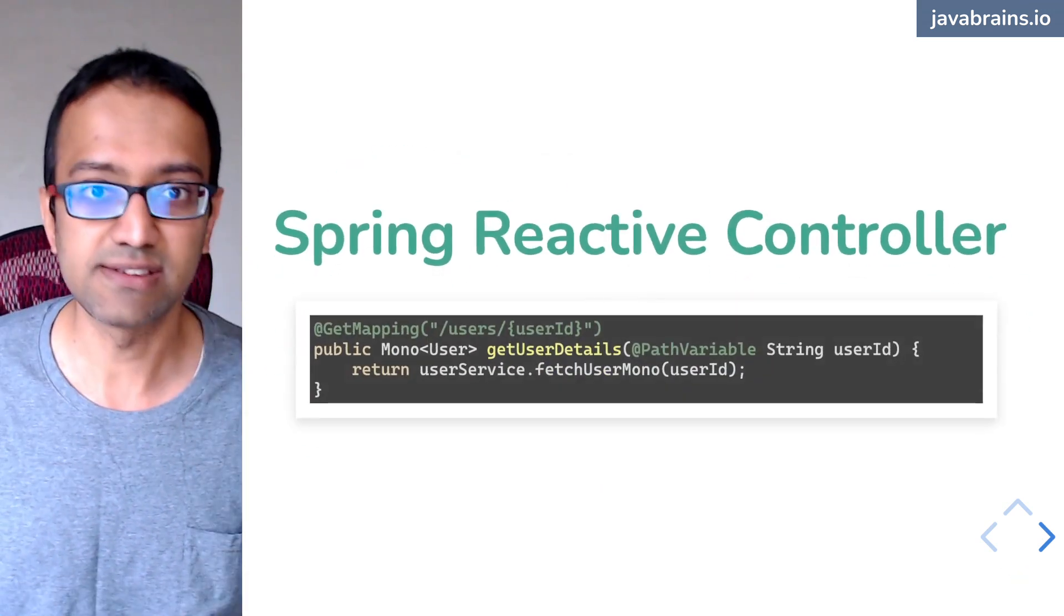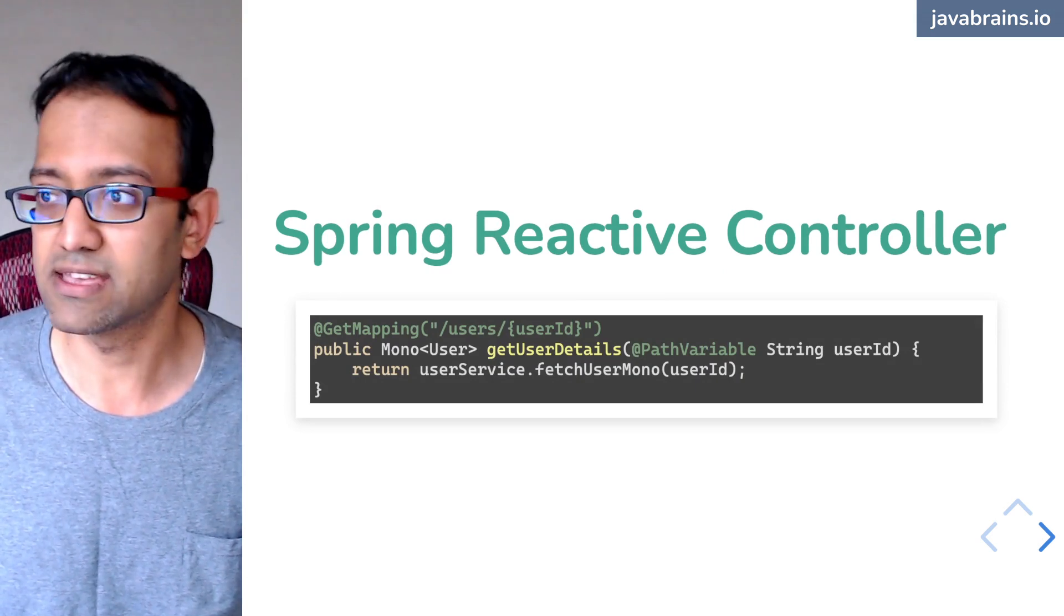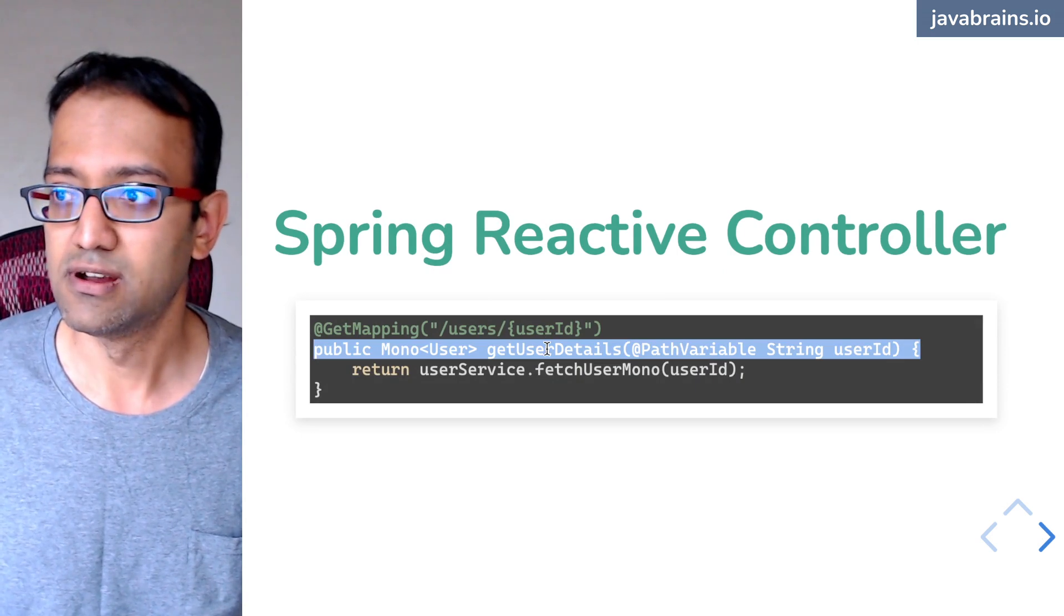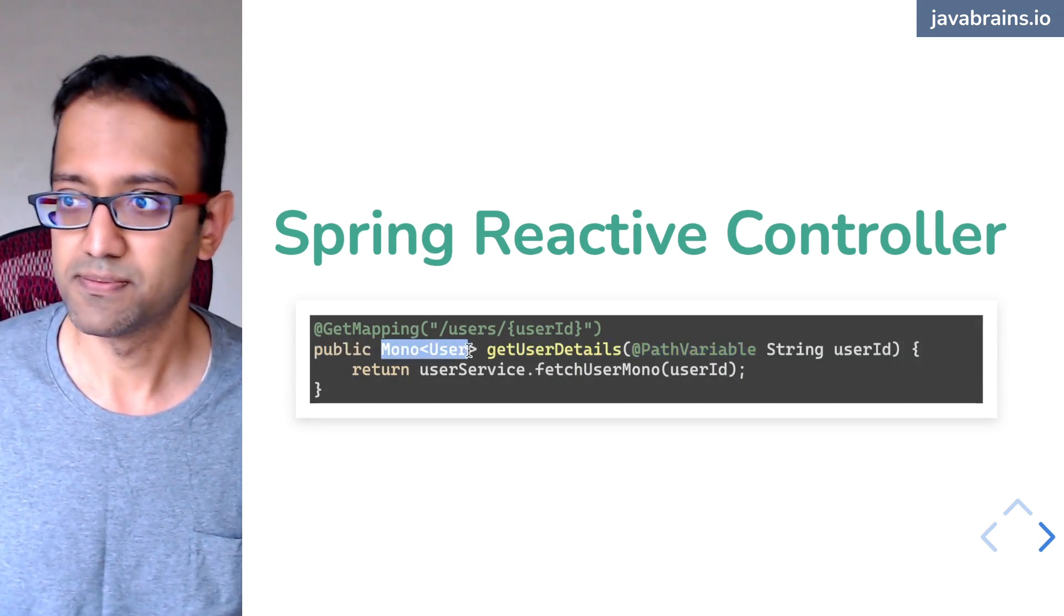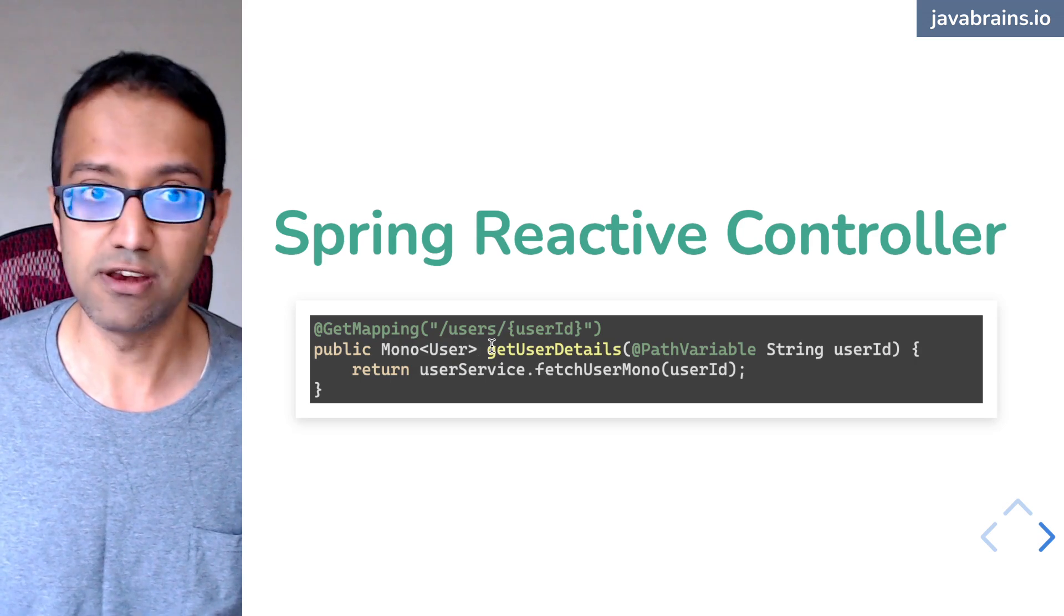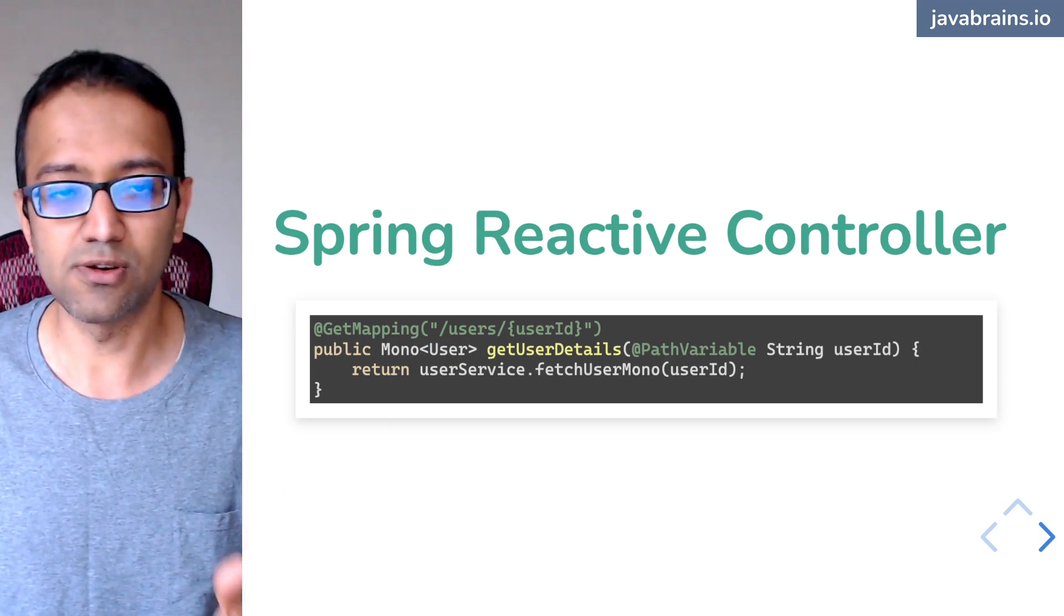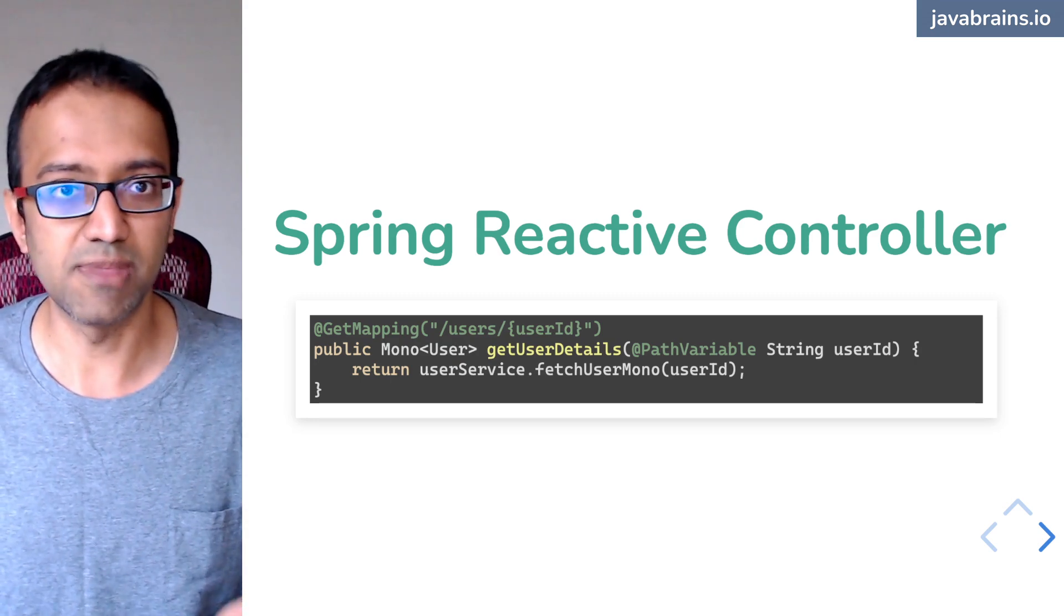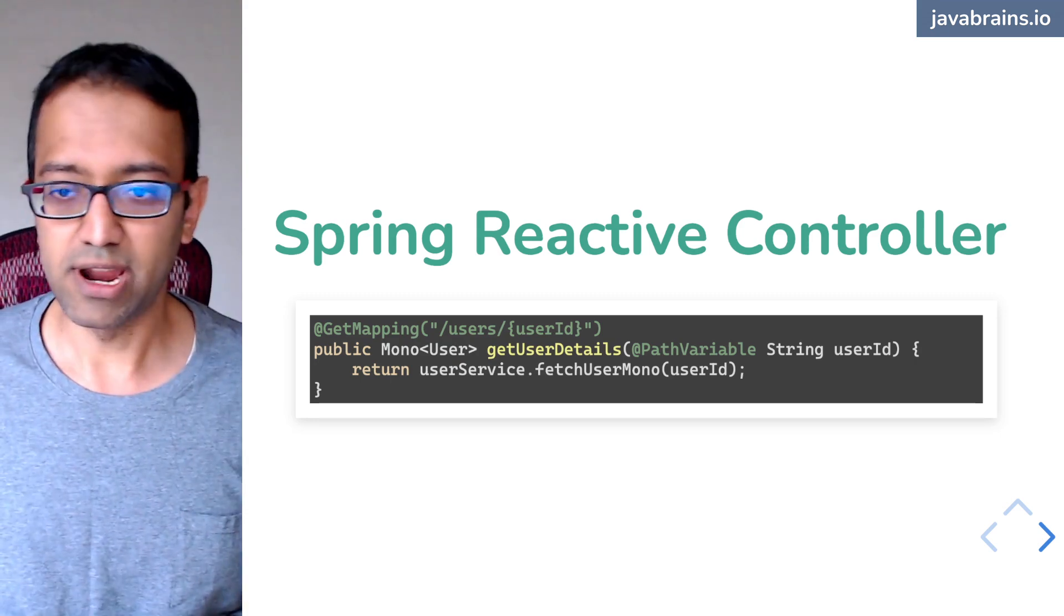So here is the example that I gave you earlier. The very first thing, like you're here, you have a Spring MVC controller, which is returning a mono. You're not blocking here. You gave it to the controller, give it to the framework and the framework takes it from there on. So it's basically passing it across.